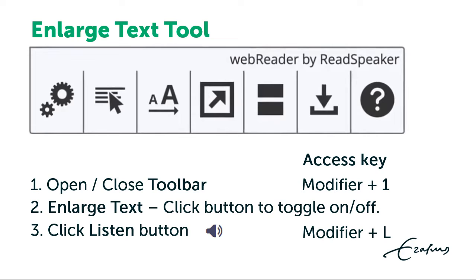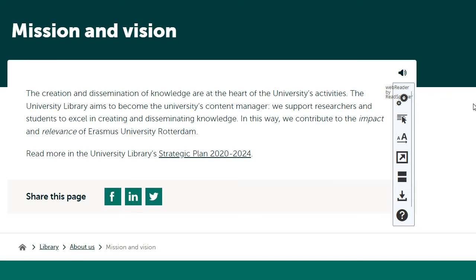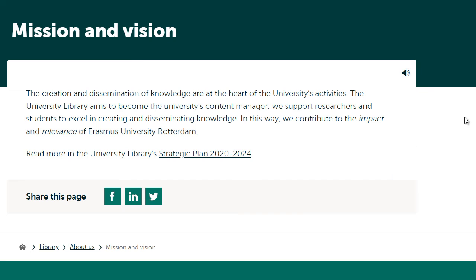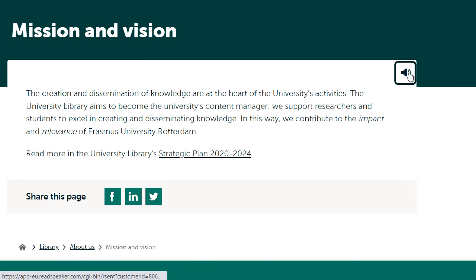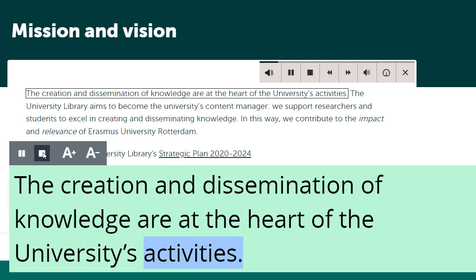Click the enlarge text button to toggle on, then press play in the player. Click enlarge text again to toggle off. The enlarge text tool improves visibility while reading the text aloud.